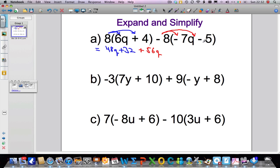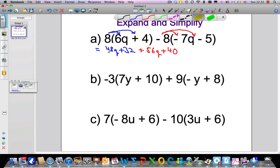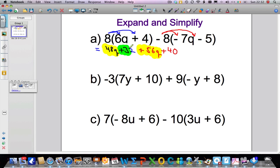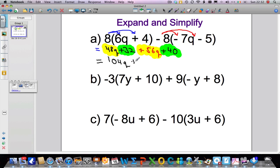Then we take the minus 8 and multiply it by the minus 5, giving us plus 40. That's our brackets expanded. Now I'm going to highlight the like terms: 48q and 56q we can combine, and the 32 we can combine with the 40. 48q plus 56q is 104q, and 32 plus 40 gives us 72. And that's it — we've expanded and simplified our first problem.